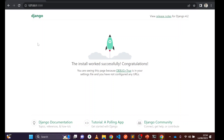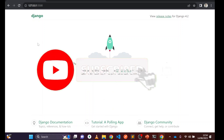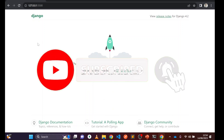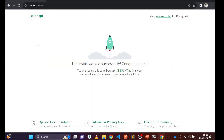So thank you guys. This video was just to show you how to create a Django project and run the development server. In the next video I will teach you about 'settings.py', 'manage.py', 'urls.py', and more. See you in the next video.